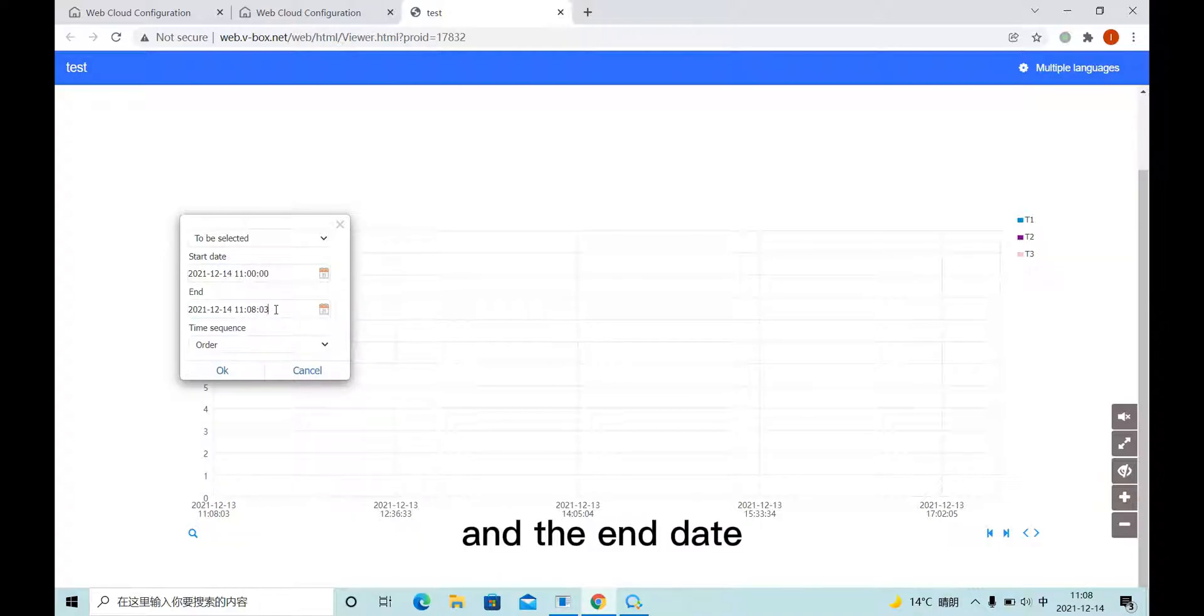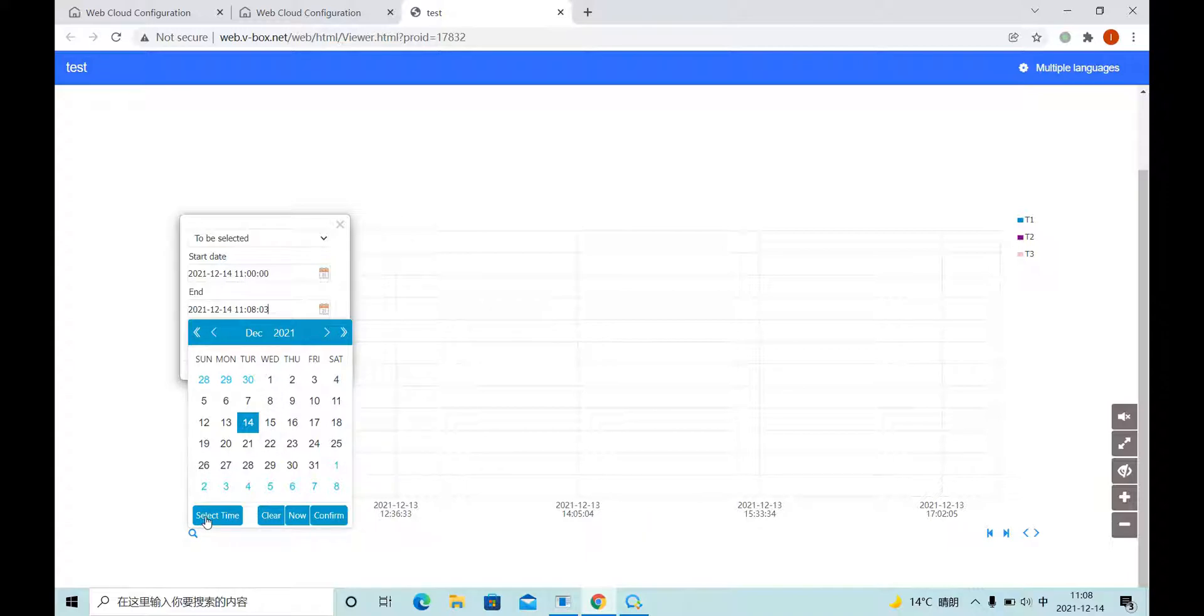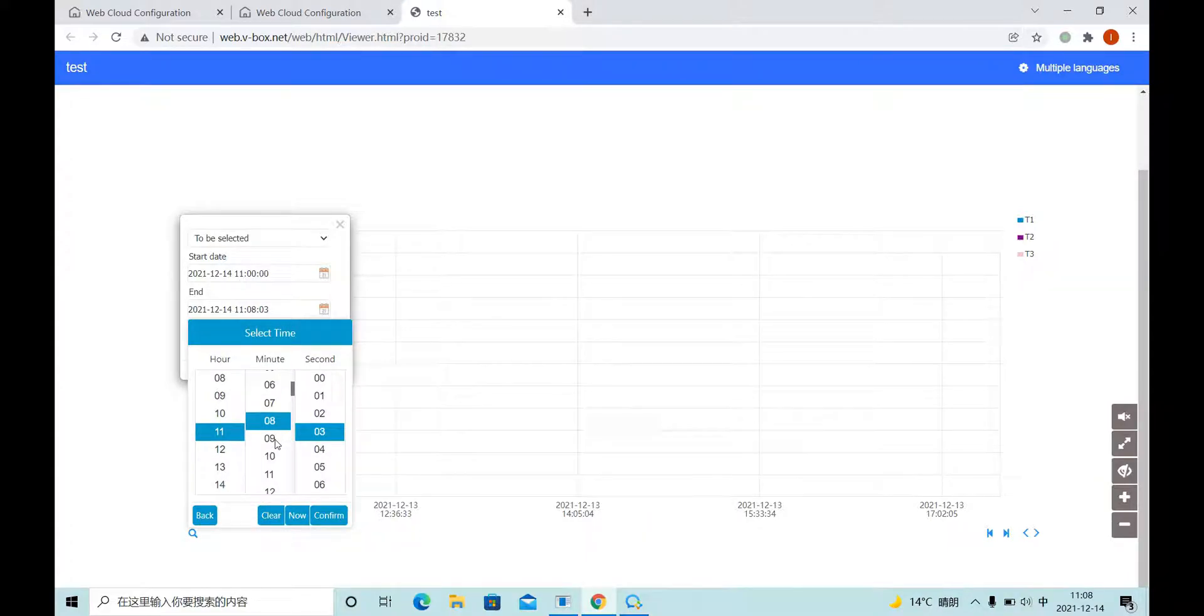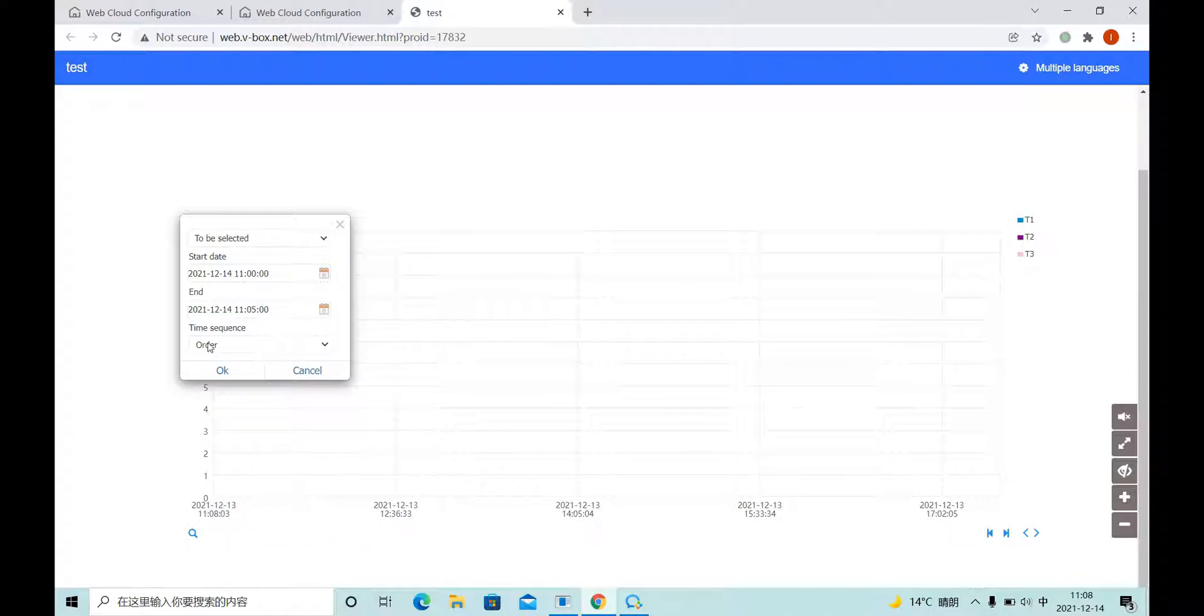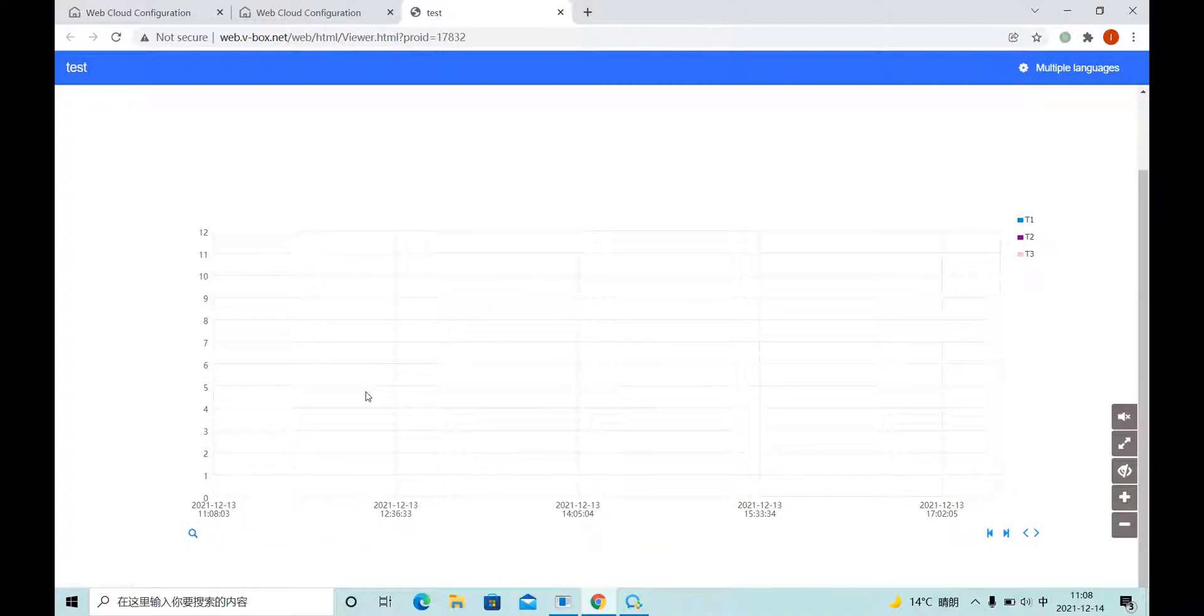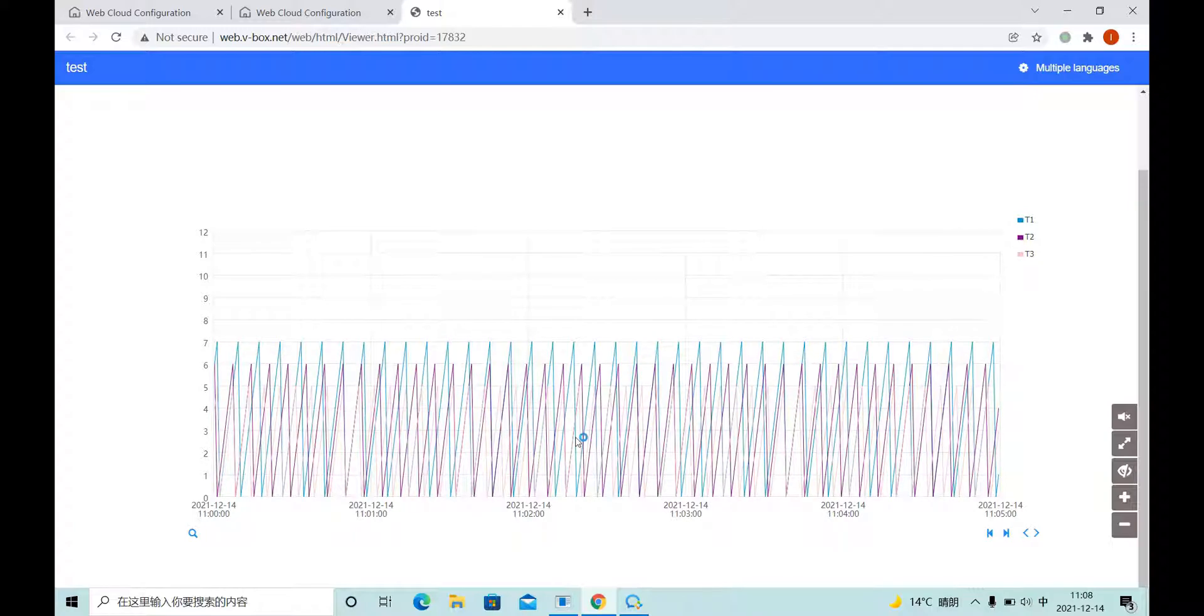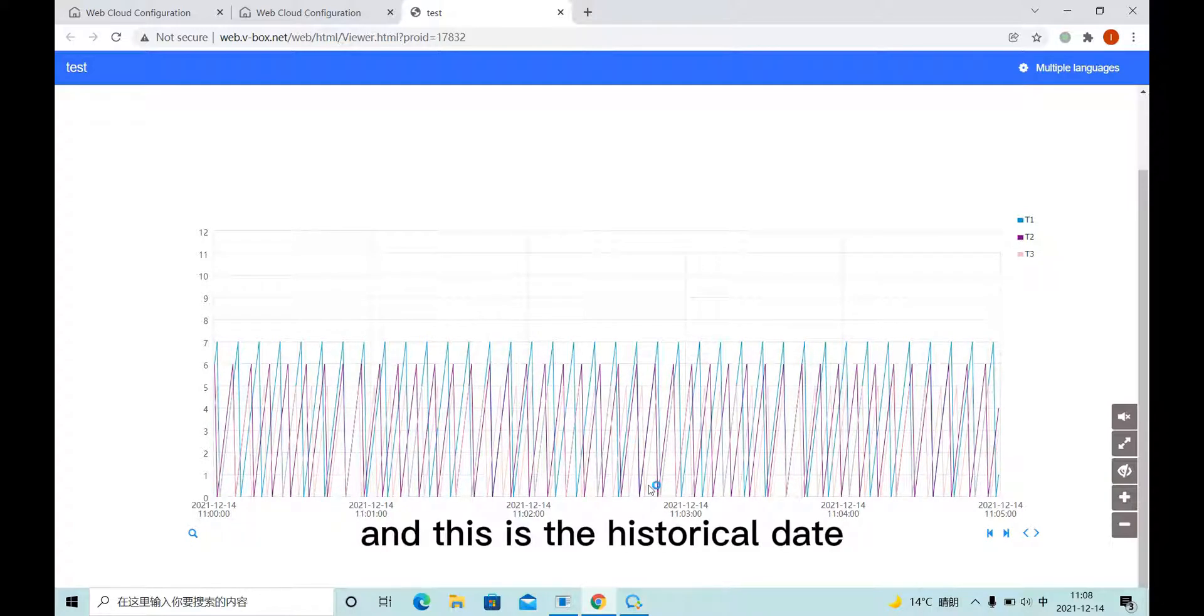And delete end date. Click OK. And this is the history code date.